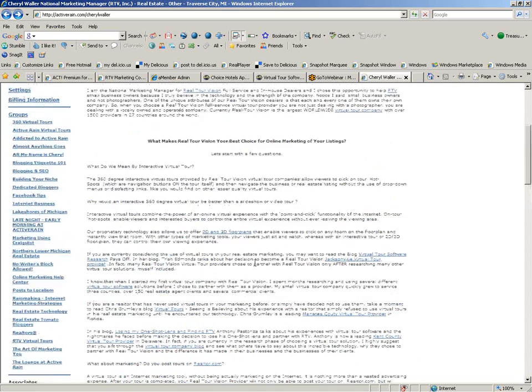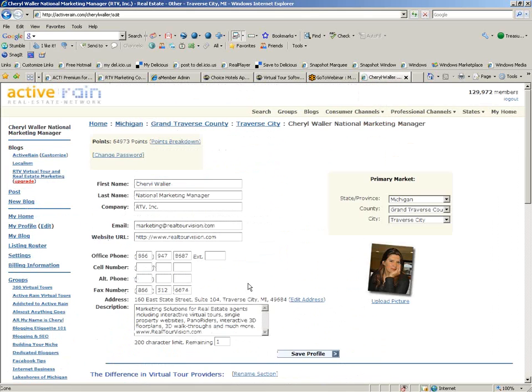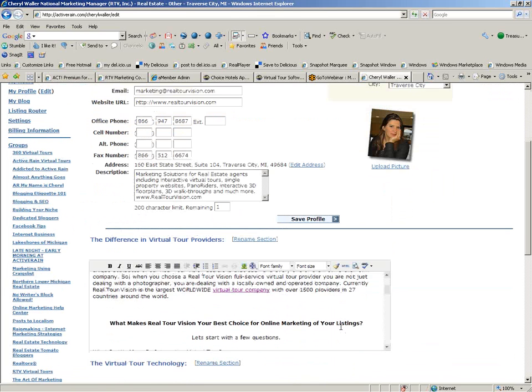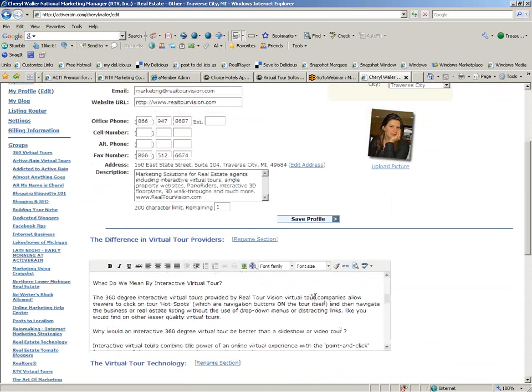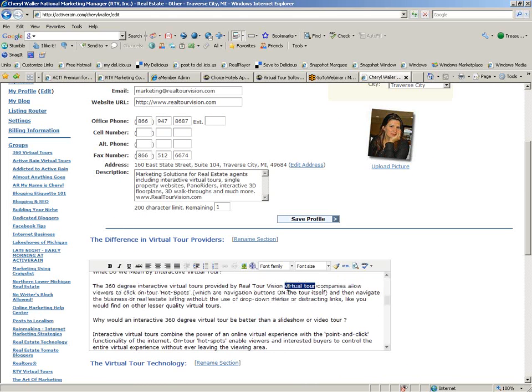Now, in order to do this, we're going to go over to my profile, and we're going to edit it. And what I'm going to do is come down here and find something to link. I'm going to use Virtual Tour. So what I'm going to do is left-click, scroll over what I'm going to use, and highlight it.